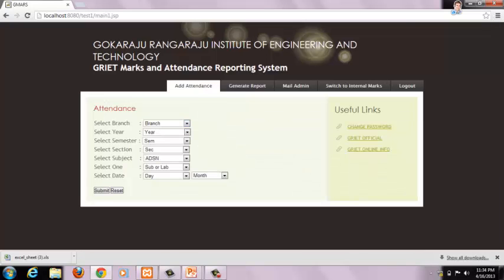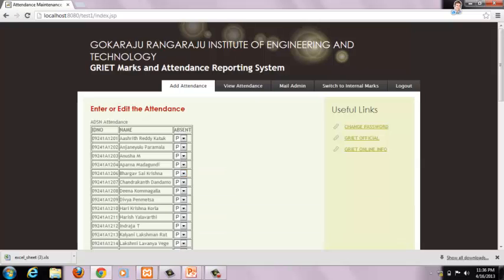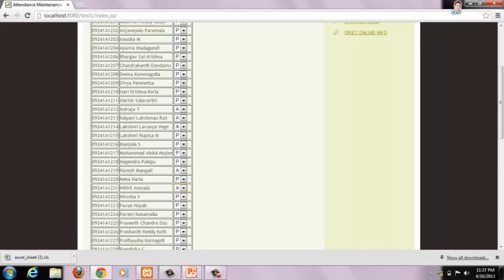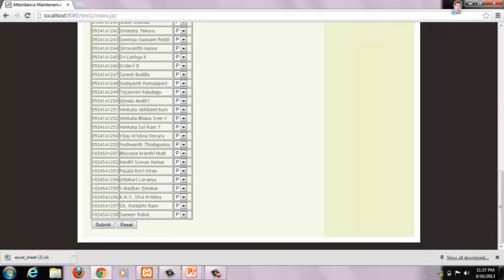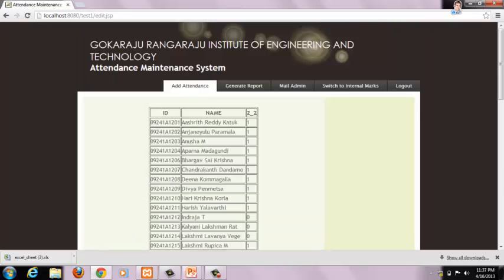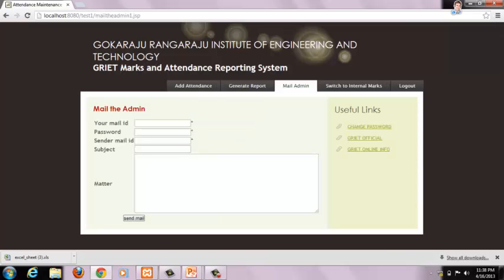To update attendance, the faculty has to submit the following details — selecting the particular date and month for which attendance is to be updated — and click on the Submit button. This is the attendance form. Faculty can mark students who are absent as absent; by default, the other students will be marked as present. After marking, click on Submit button. This is the attendance report, where students with 1 are present and 0 are absent. We can mail this report to admin using the Mail Admin option.